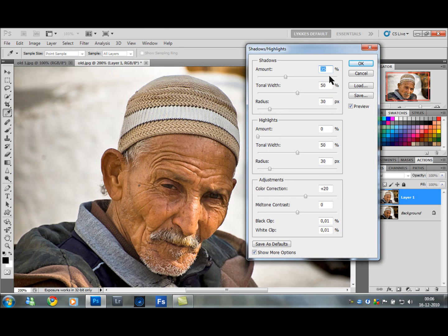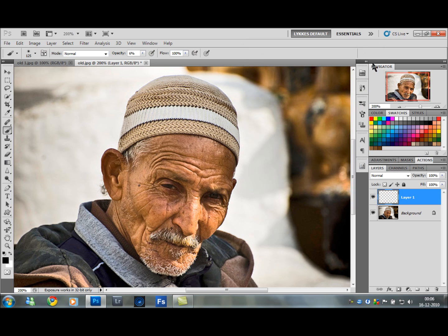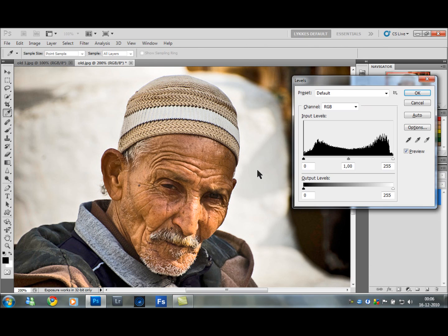Not every picture is the same, so the values I am using here might not be good for you. Play around with it and find out what works best for your particular picture. Then I am going to flatten the image — that is Ctrl F5. Then Ctrl L, which brings up the Levels dialog box.